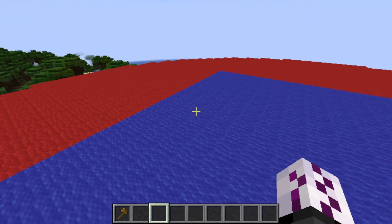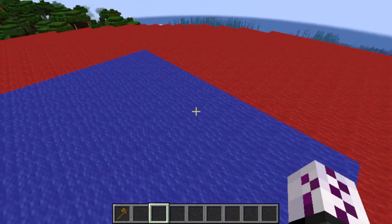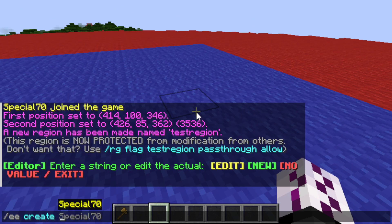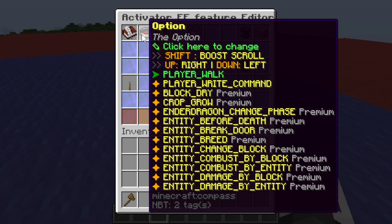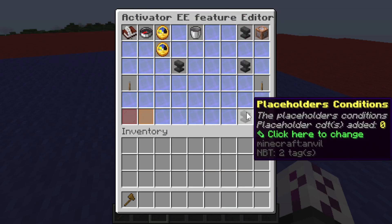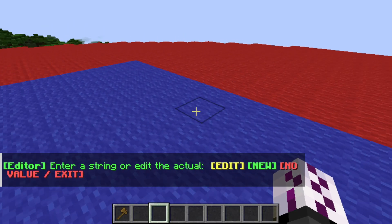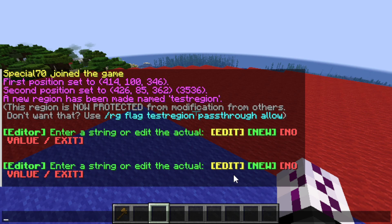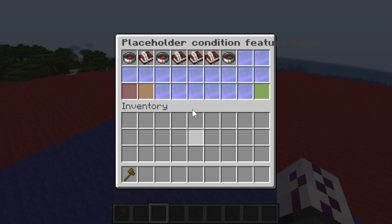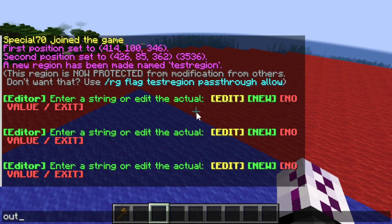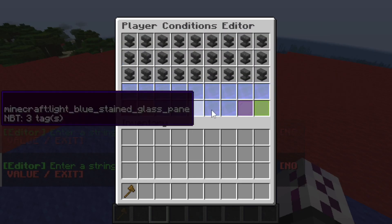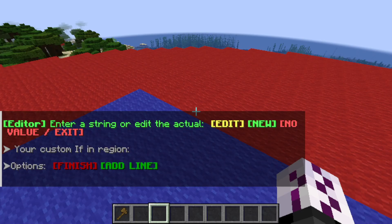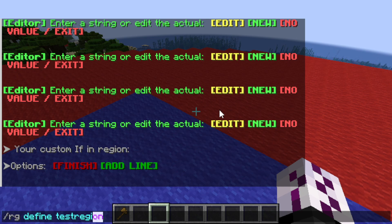Then we have to create the EE file. Let's name it 'detect_player_entry'. Then let's add the activator, which will be the player walk activator. First, let's create the placeholder condition for a player string, then type the placeholder for the score variable 'entry_status', set it to 'incorrect' and equals to 'out'.